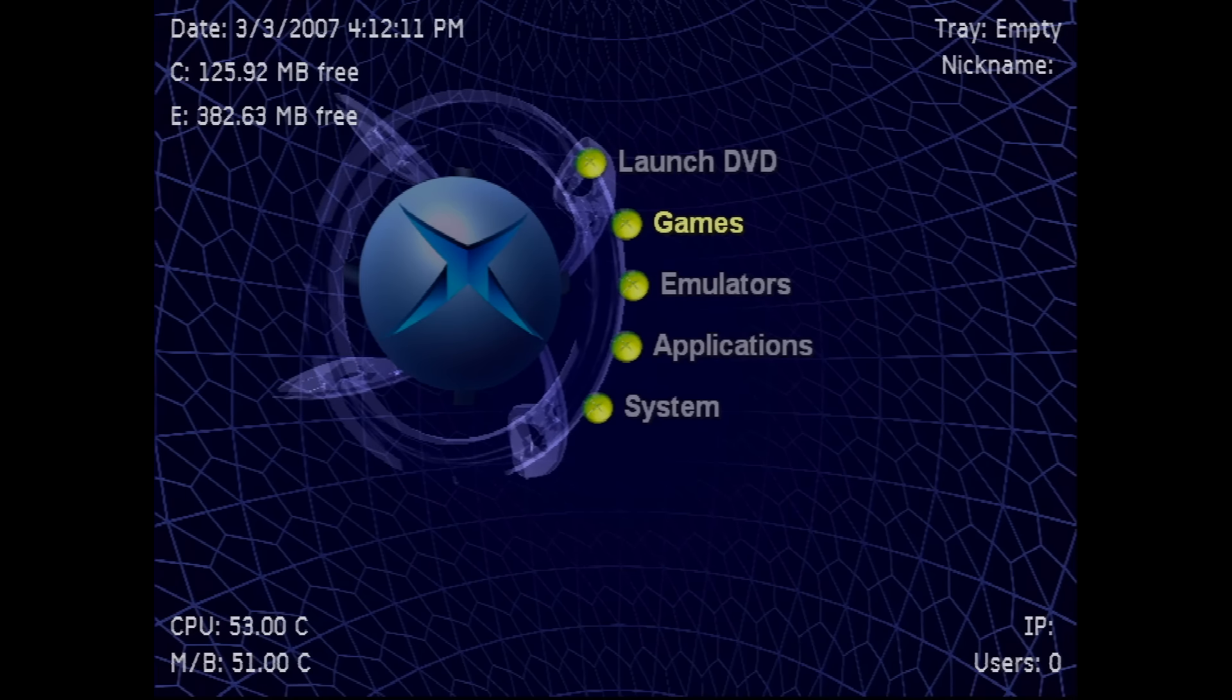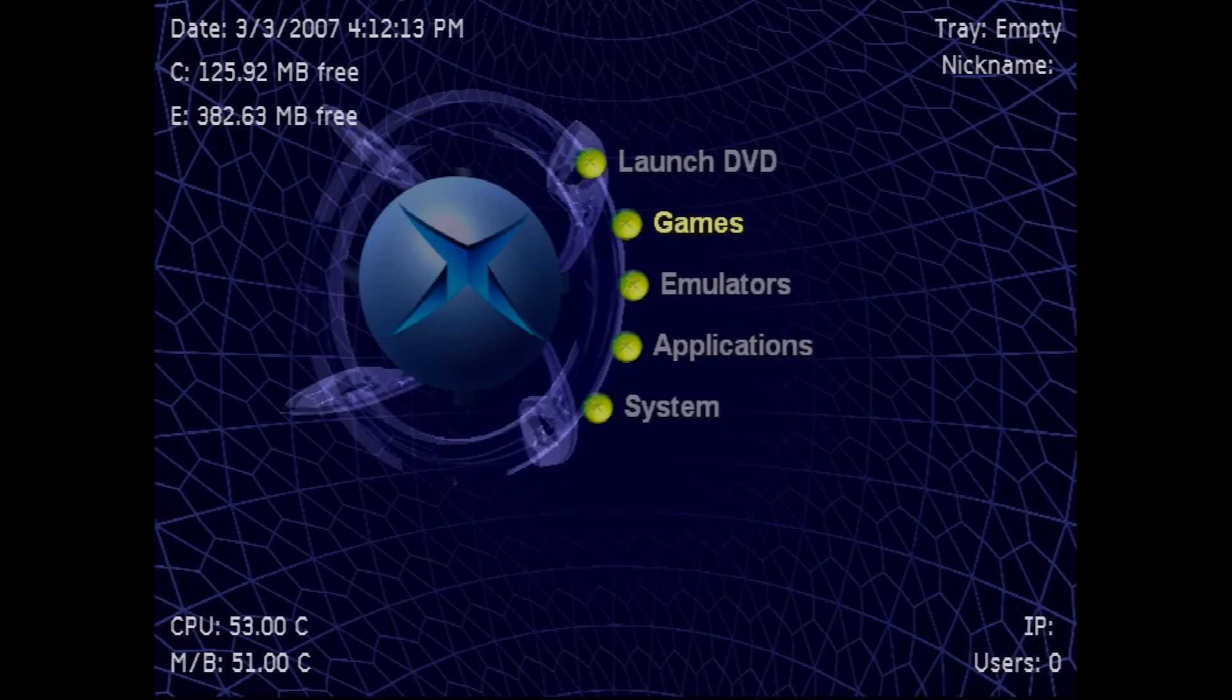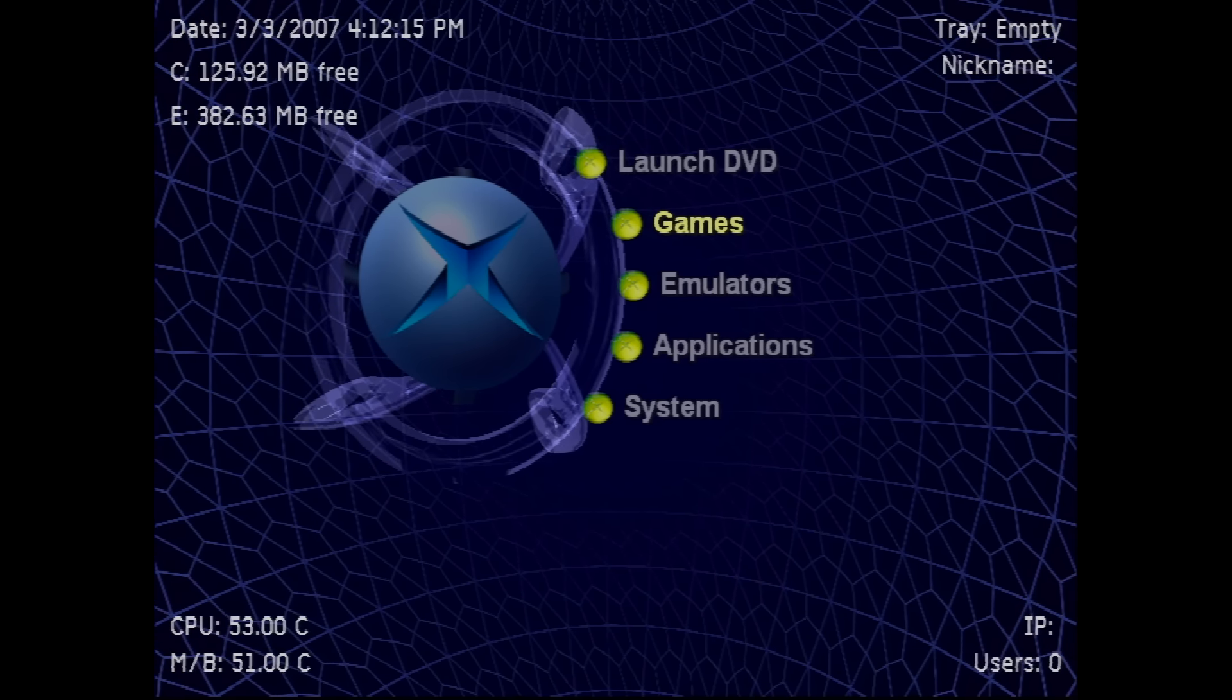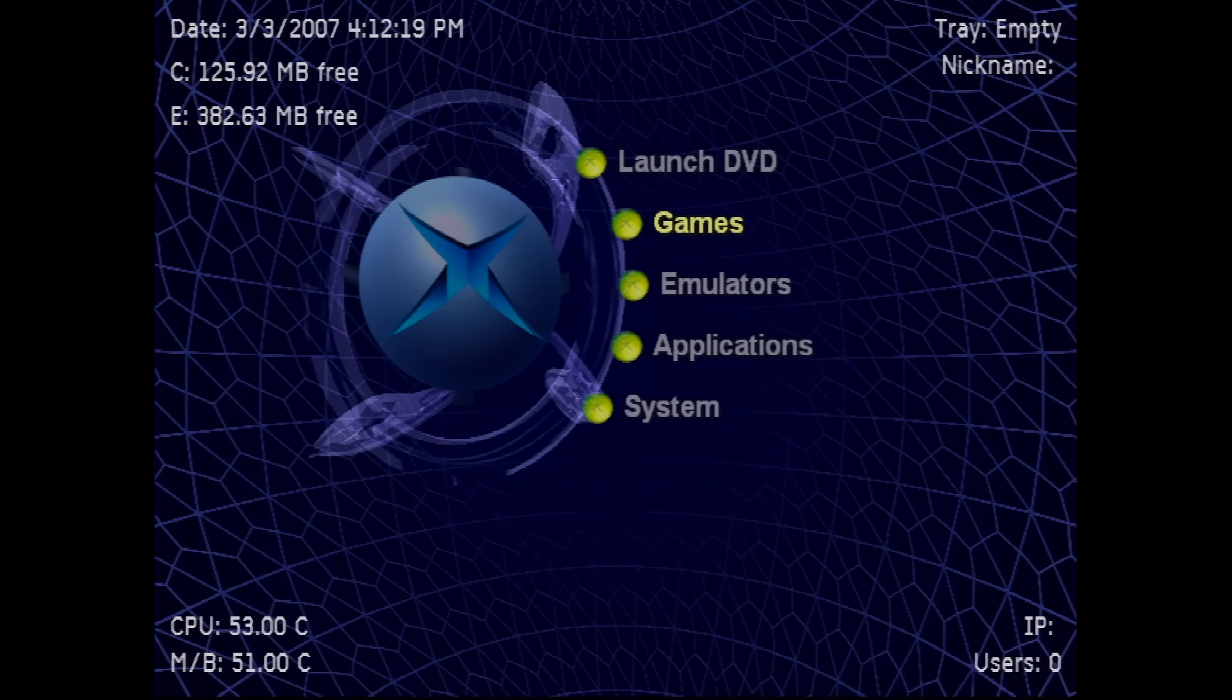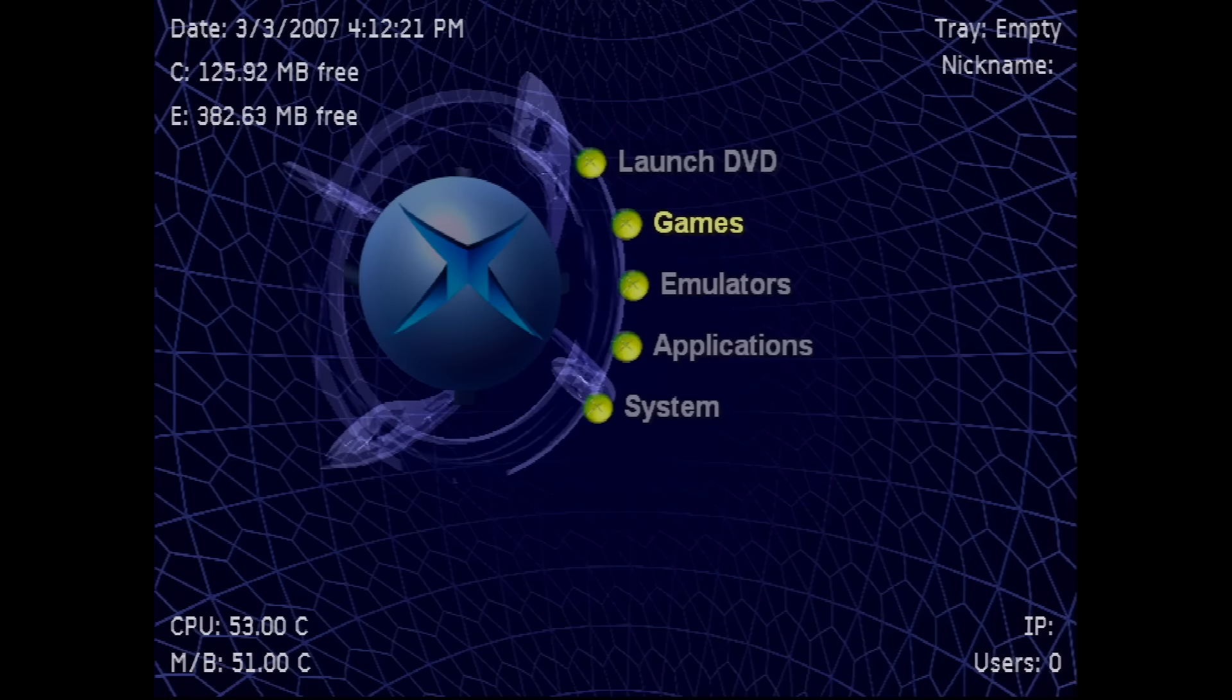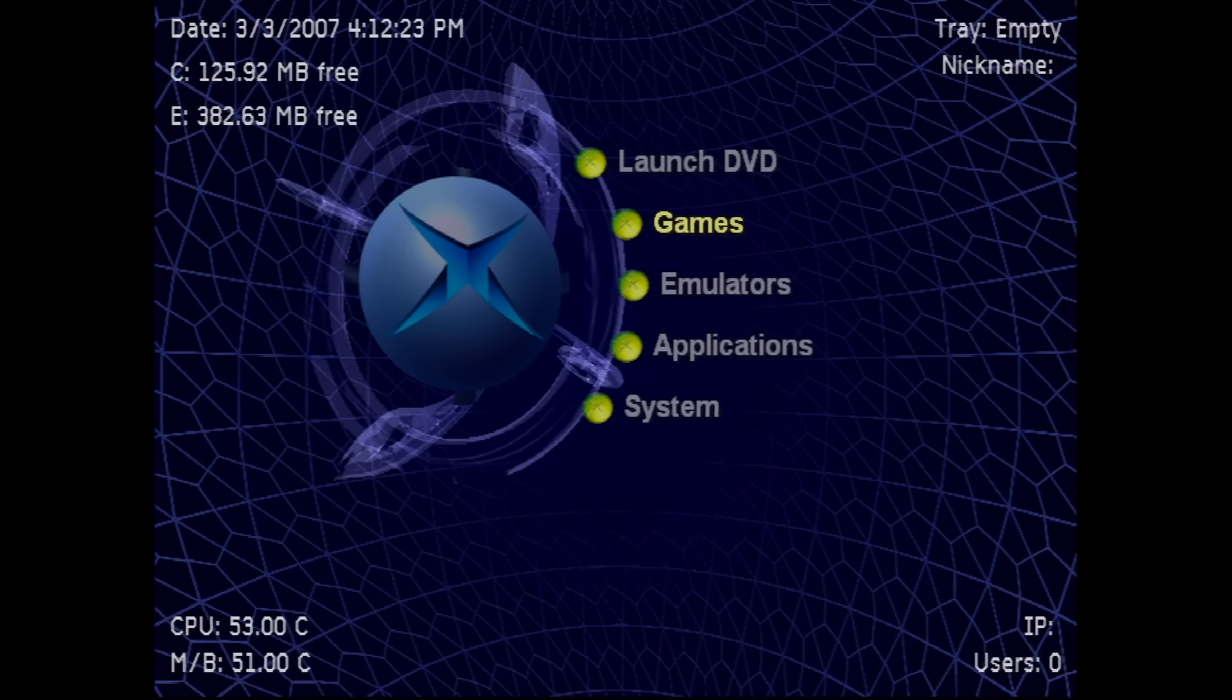This is the Unleash X dashboard for the Softmod and is one of three selectable dashboards. Here is where you launch backup games and emulators, adjust system settings like fan speed and audio video settings.